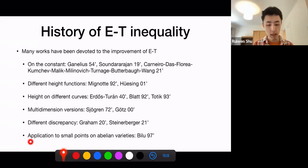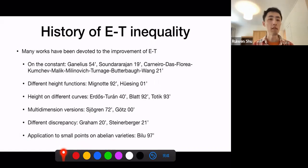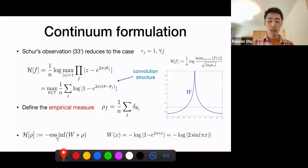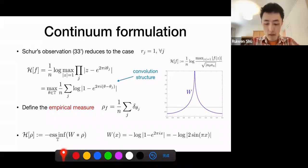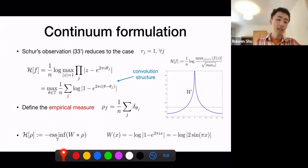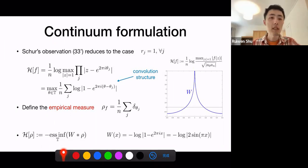Let me also mention there is an interesting application of the Erdős-Turán inequality in the context of algebraic geometry. Now, to put this Erdős-Turán inequality into a better form, I'm going to formulate it in a continuum setting, which will be convenient for many different purposes.